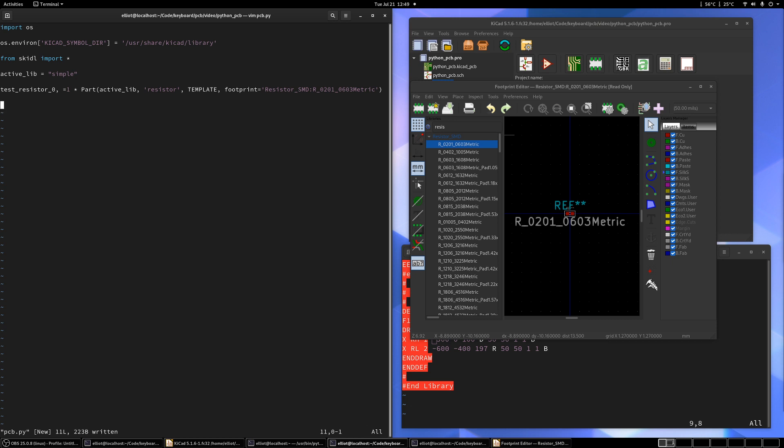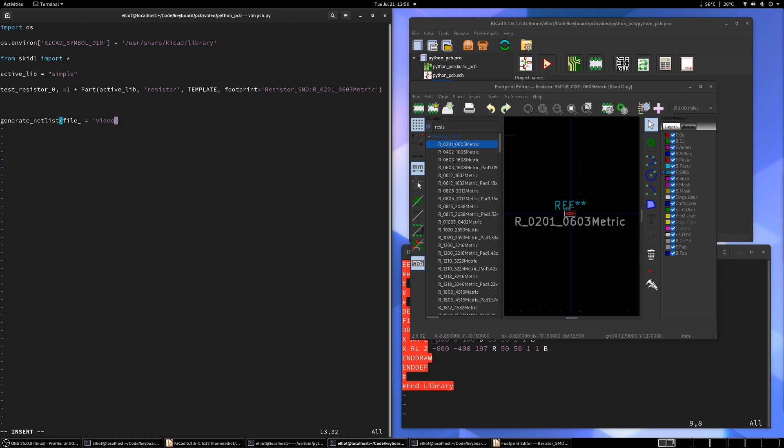And now if you run this right now, the program will generate a part. But it won't actually generate a netlist. So probably at the end of all your Skittle scripts, you'll want the generate netlist function. And it has some default file name. But if you want to specify, you can put file underscore equals and then whatever file name you want. So let's do a video.net. And the KiCad will recognize .net files.